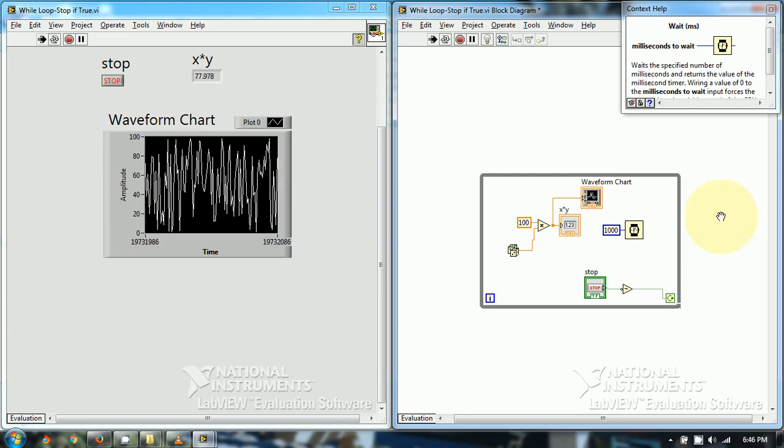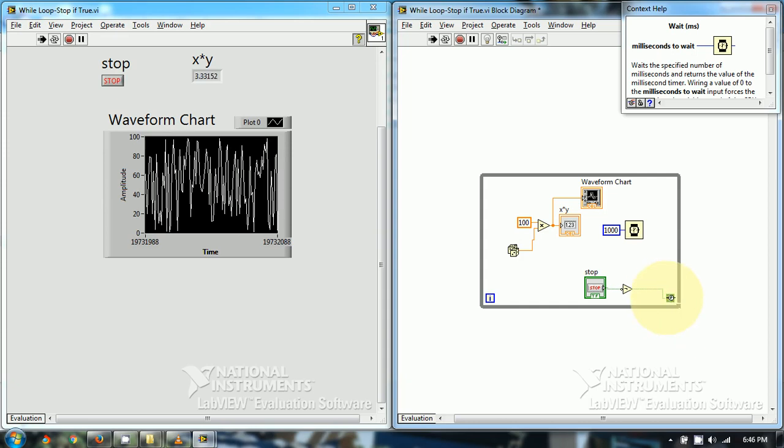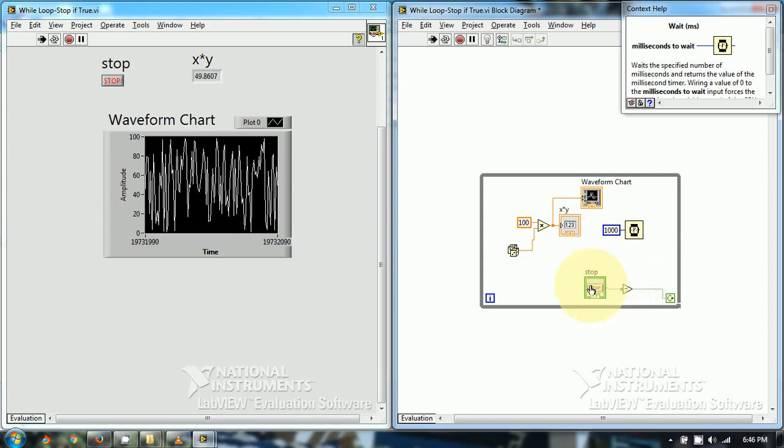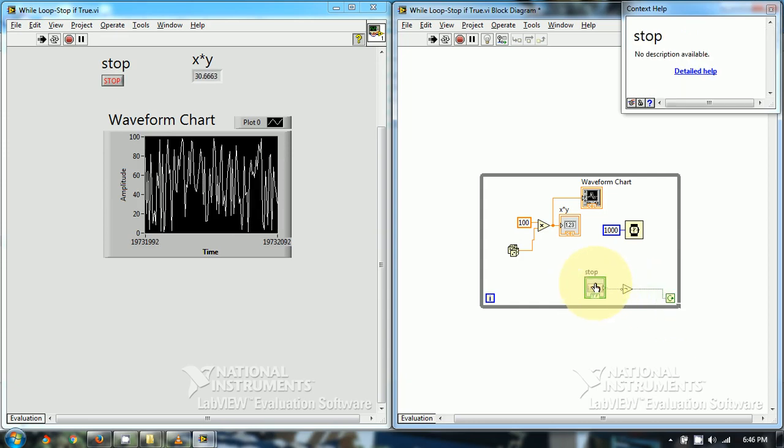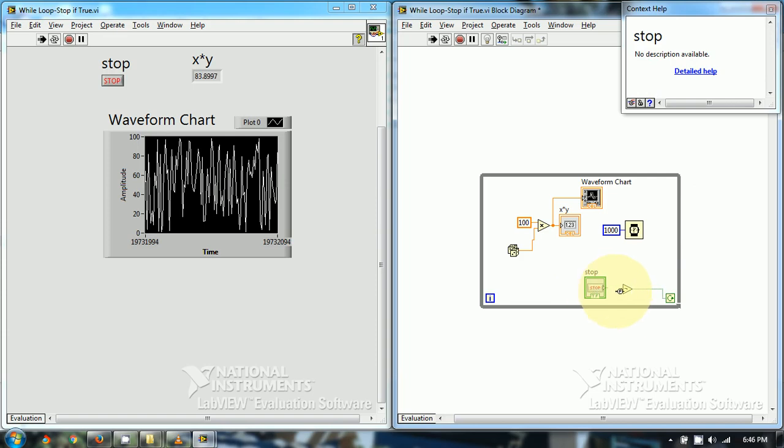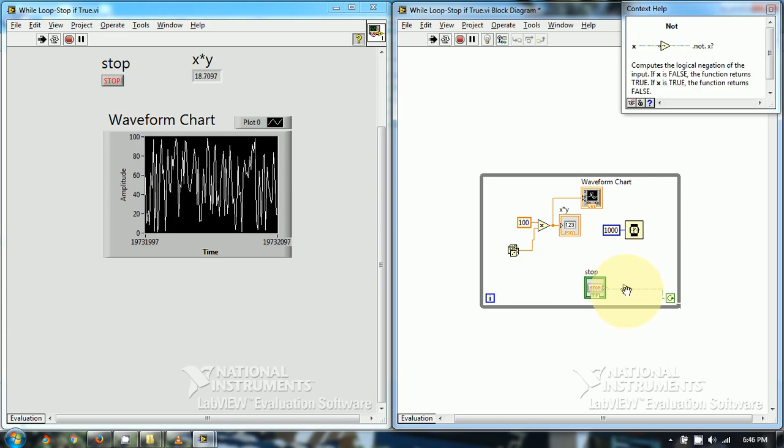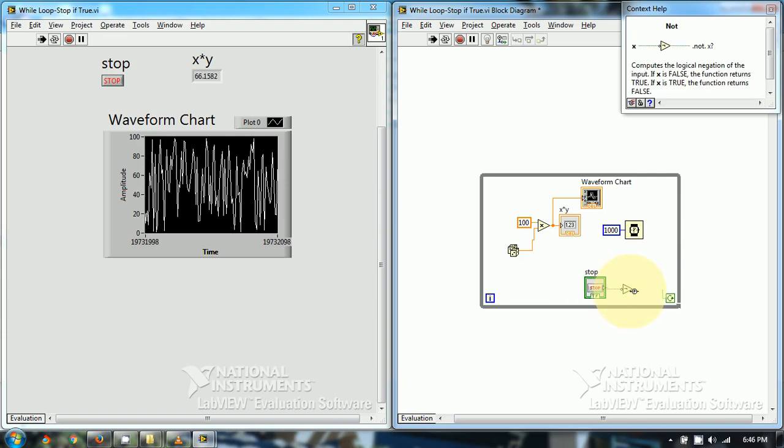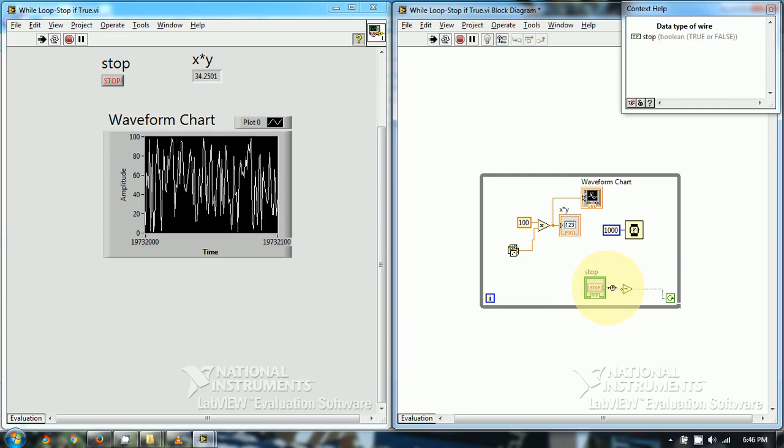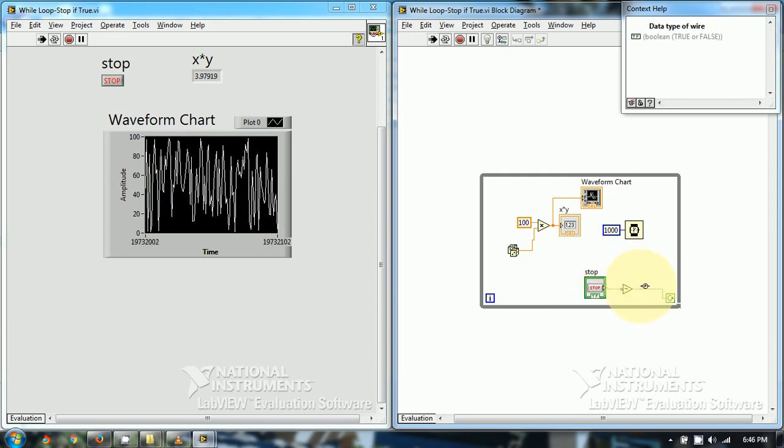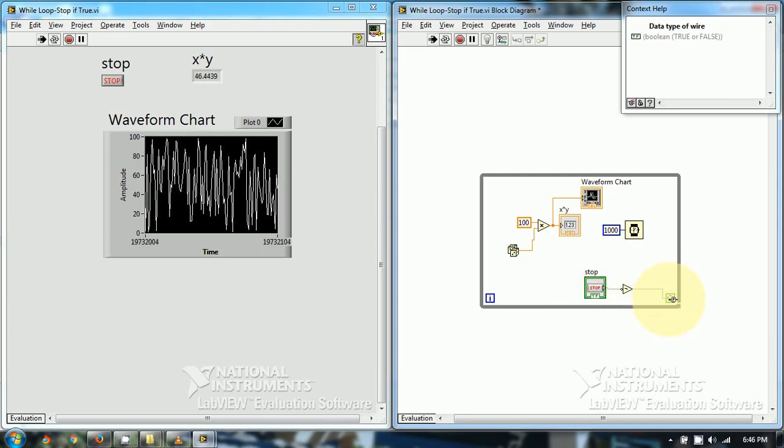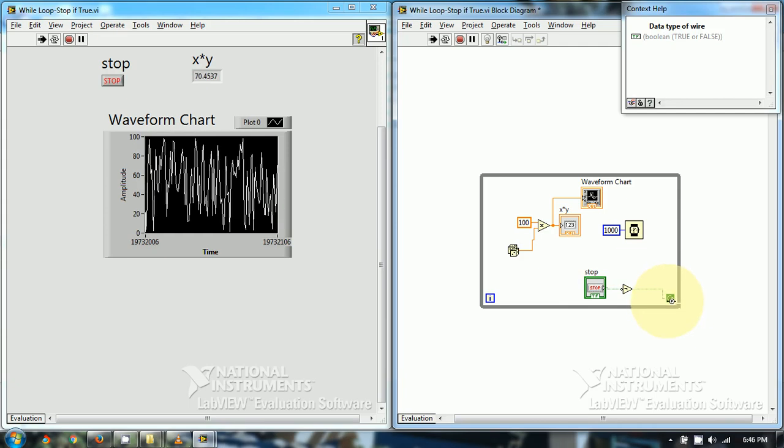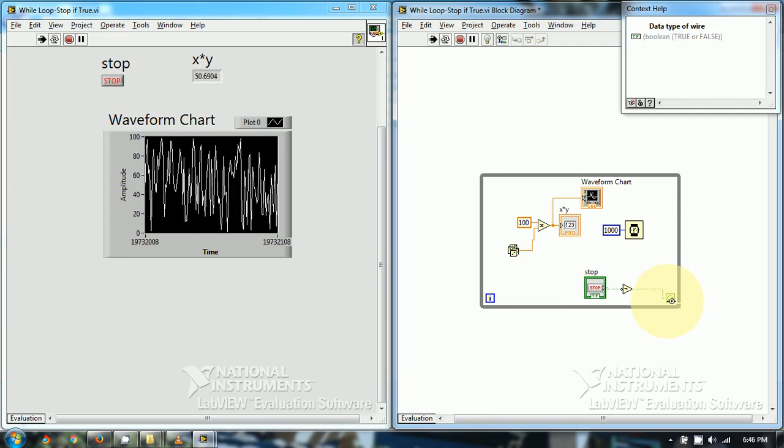Now the condition over here is continue if true. Now stop is in the false position right now and inverter is there. Now inverter makes this low position high or false position true. And here the condition is continue if true.